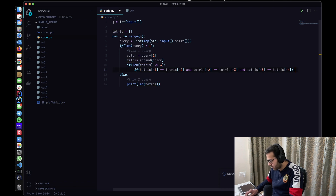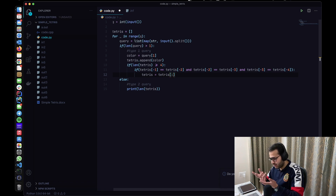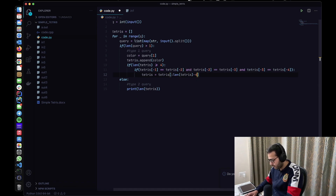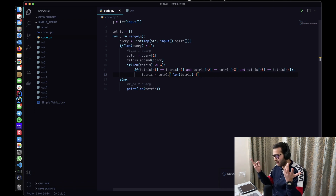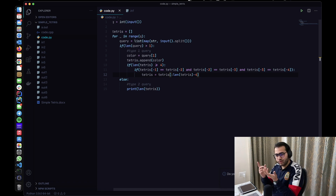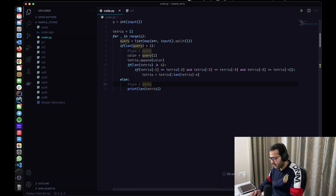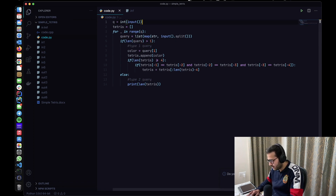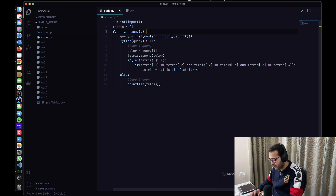If that condition is true, we resize using slicing: tetris = tetris[0 : len(tetris) - 4]. For example, if the length is five, you go from zero to five minus four, leaving only one element. That's the complete algorithm — we've taken Q as input, initialized the tetris list, looped over all queries, appended colors on type-one queries, checked if the last four are the same color and resized if so, and printed the stack length on type-two queries.